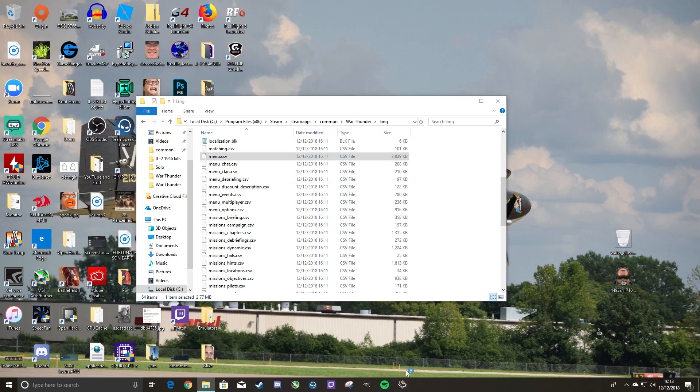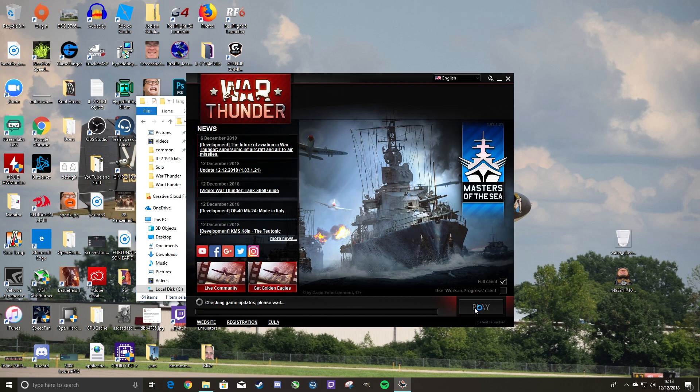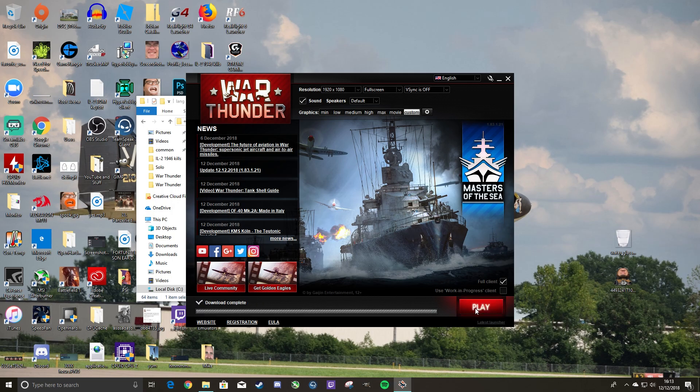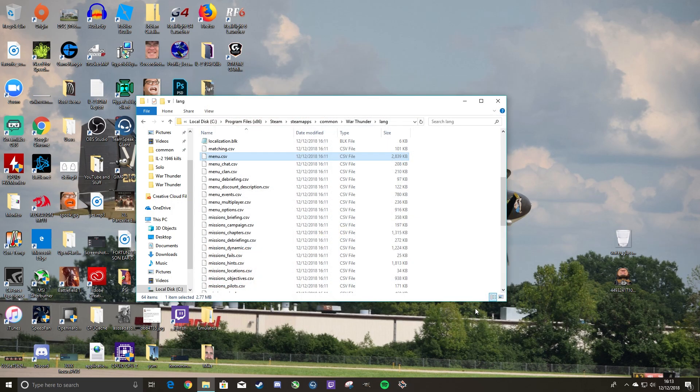If you go to open up War Thunder now, you can go hop into a test flight real quick and make sure it works. Which I'll do right now, and I'll show you guys that it does indeed work.